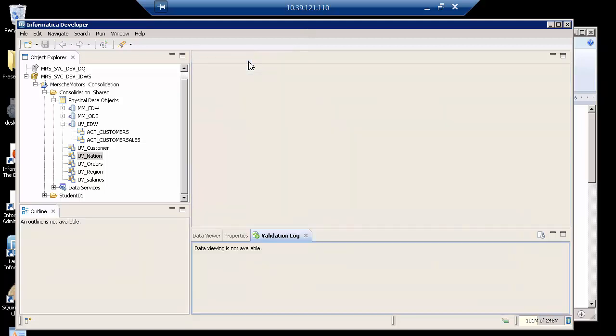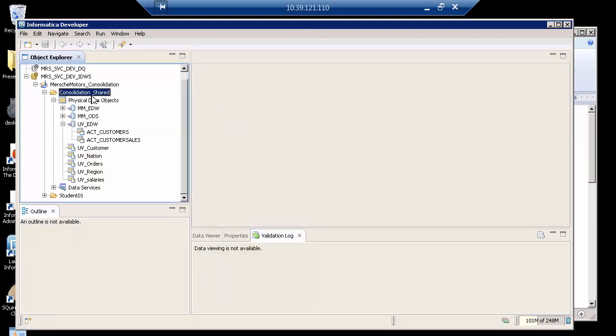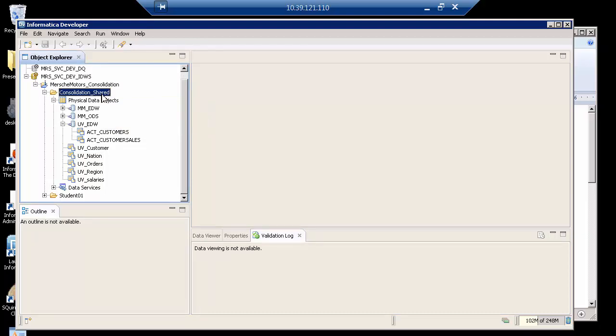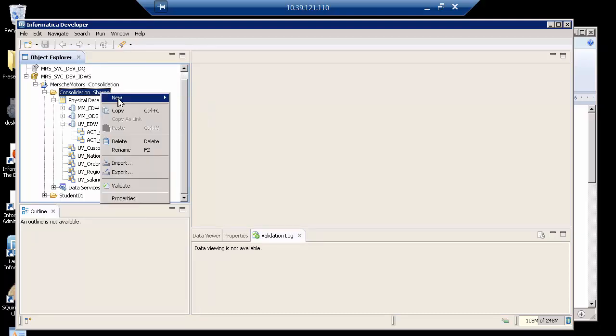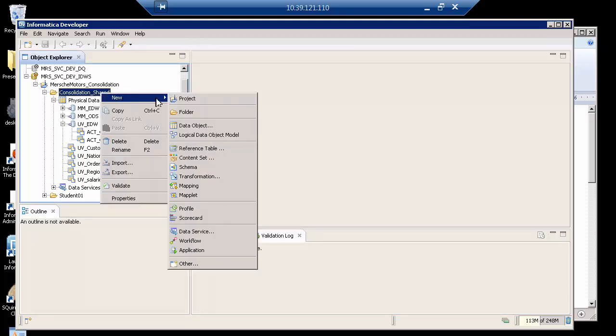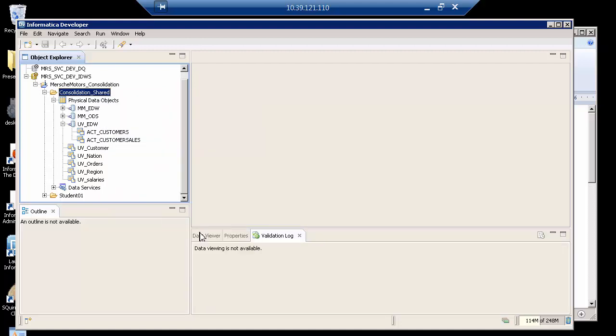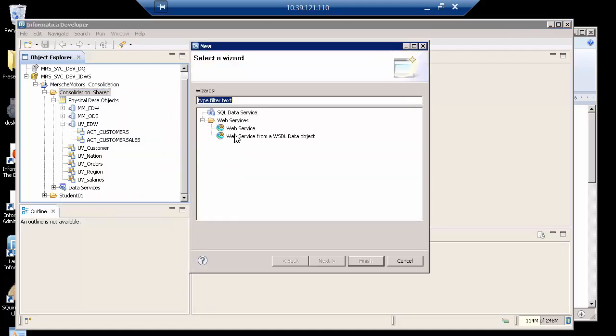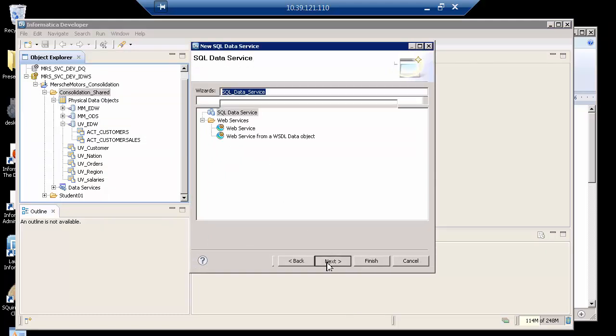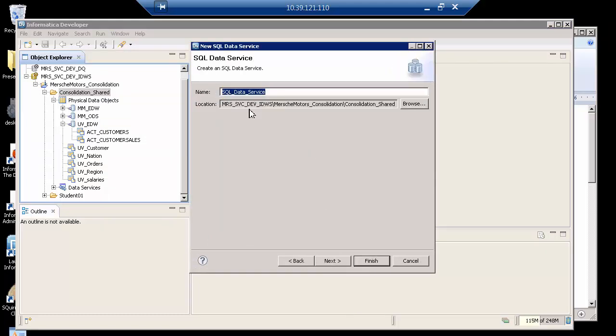Let me close this, and now what I'm going to do under the consolidation shared project folder. What I'm going to do is say new, and I am going to create a new data service, and this is going to be a SQL data service.